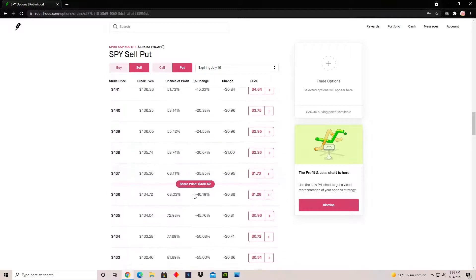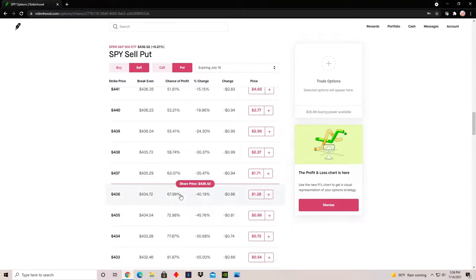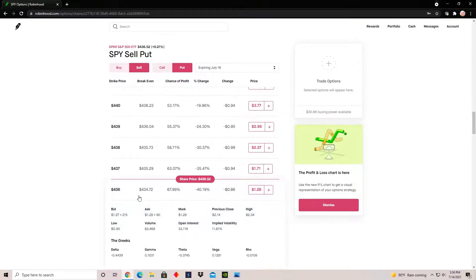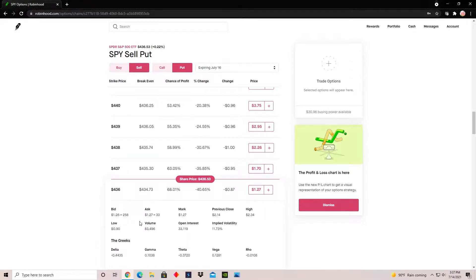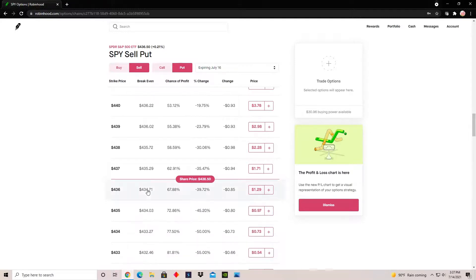Alternatively, if you sold a put at a strike price below the current share price — say $436 — and by expiration the share price is above your strike price, you would not be assigned any shares. You simply keep your premium, and on the expiration date your collateral is released back to you. In this case you'd receive around $129 for selling the options contract, with no further obligation.